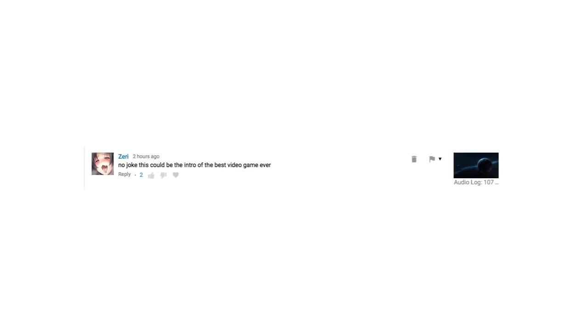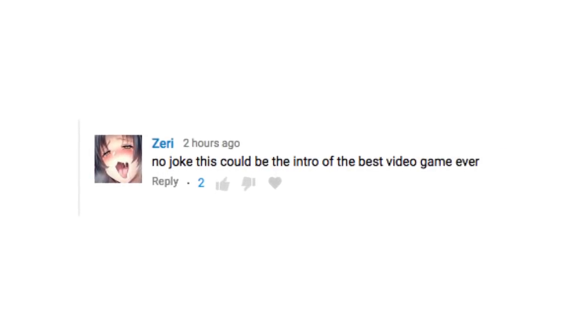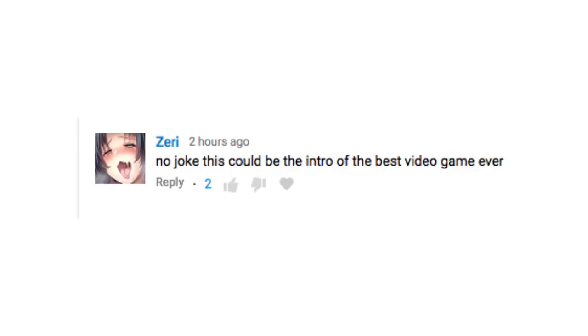No joke, this could be the intro of the best video game ever. Thank you, anime hentai face guy.